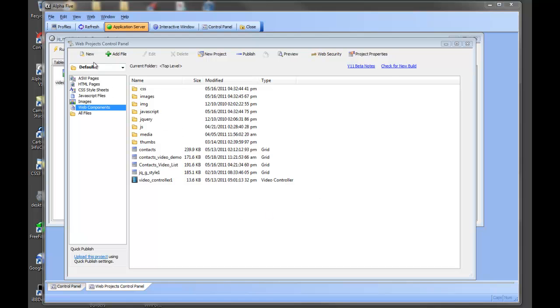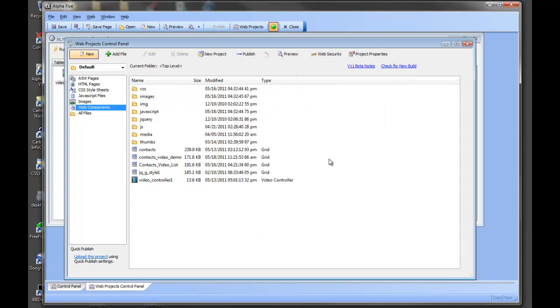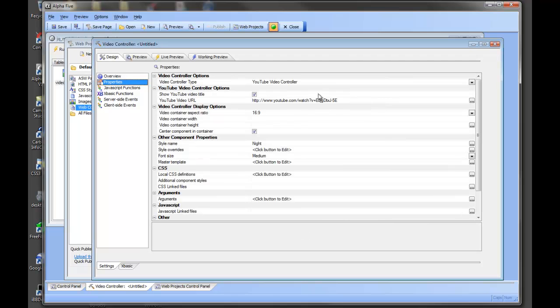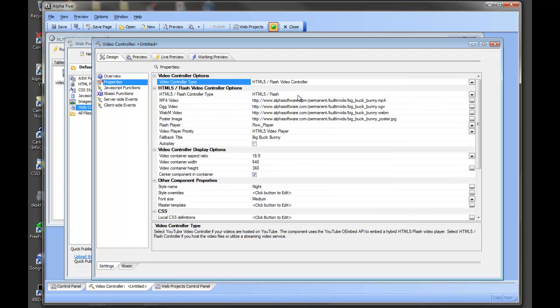Today we're going to take a look at the new video component, specifically the HTML5 and Flash capabilities of the new video controller. We're going to go into properties and switch from the YouTube controller covered in a previous video to the HTML5 and Flash video controller. This allows you to display HTML5 if it's available and supported, with a fallback to Flash, or use Flash with a fallback to HTML5 — for example on an iPad — and you can set that priority right here.